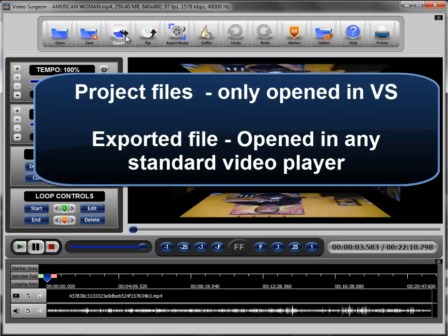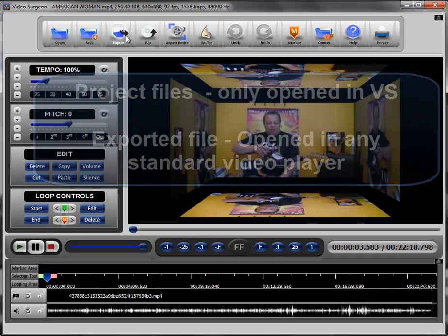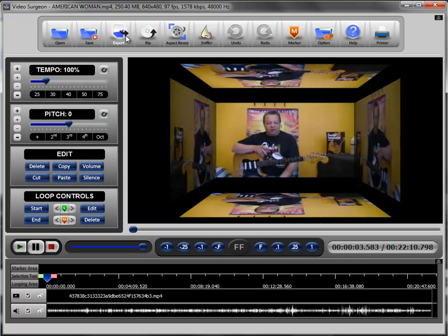If you export it, those changes become embedded. They become permanent and therefore you can play it back in any other video player that you have, whether it's on your computer or whether it's a portable player of some kind or you somehow get it onto a DVD and you play it back on your DVD player.